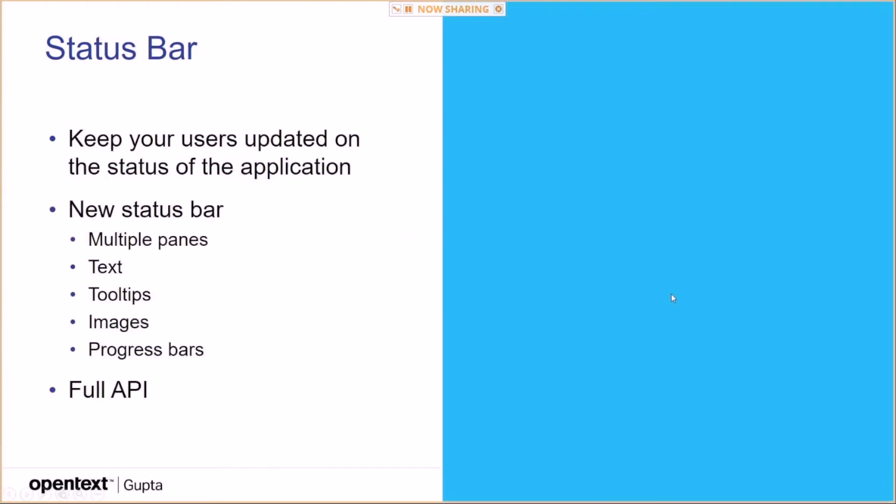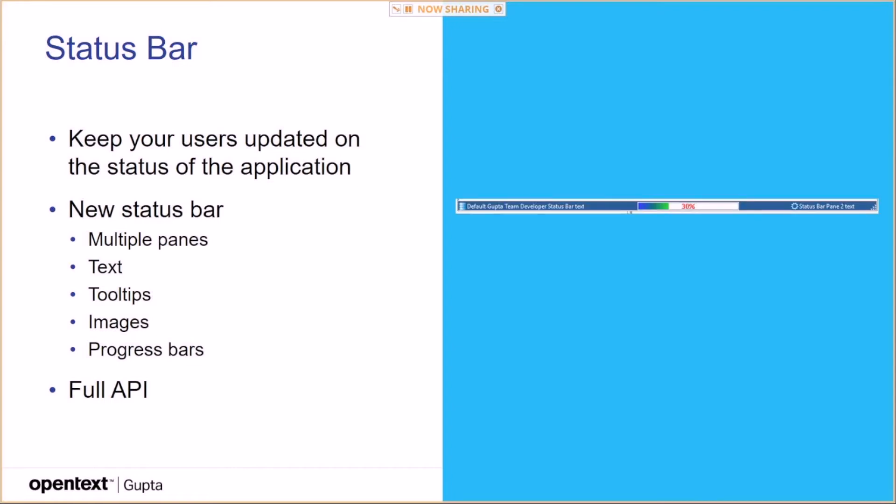Status bar. You can keep your users updated on the status of the application. You get multiple panes for the status bar. Text, tool tips, images, progress bar. So basically, four types of things you can put in there. And we have a full API to control that status bar.